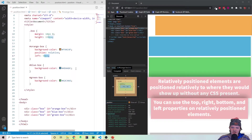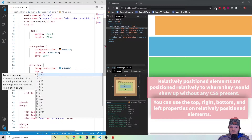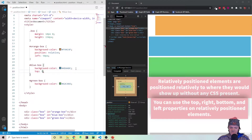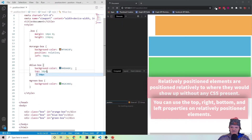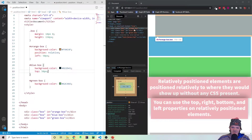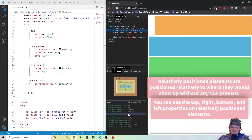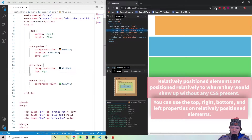Now let's move one of the other elements. Let's add a top property of 50 pixels to the blue box and save. But once again nothing has happened, because if we click on this element, the position is still static — which means the top, bottom, right, and left properties cannot be used, and it will stay where it is.